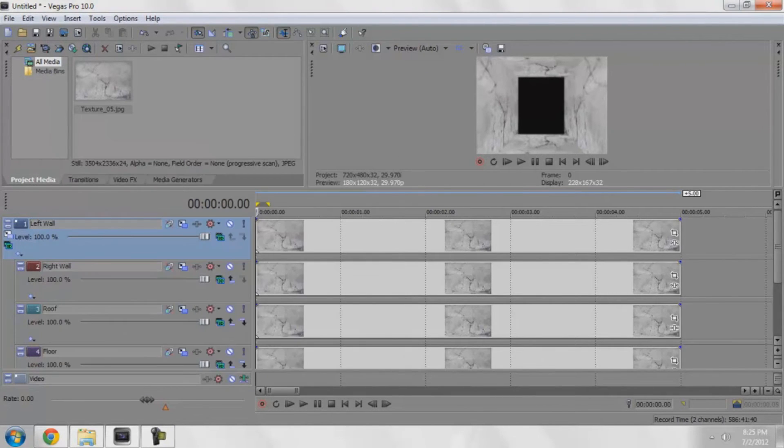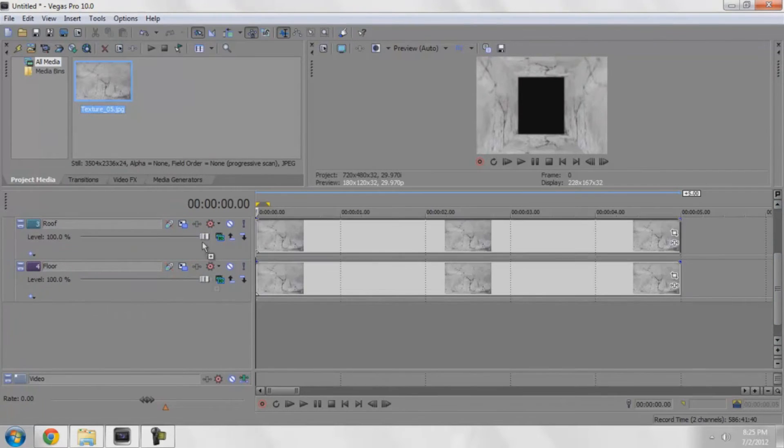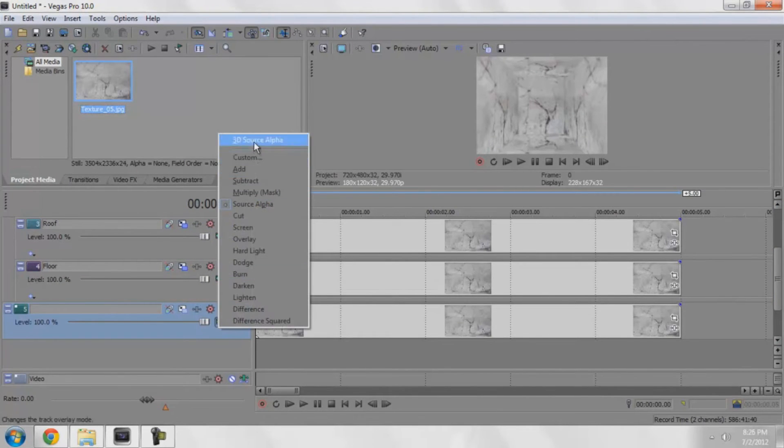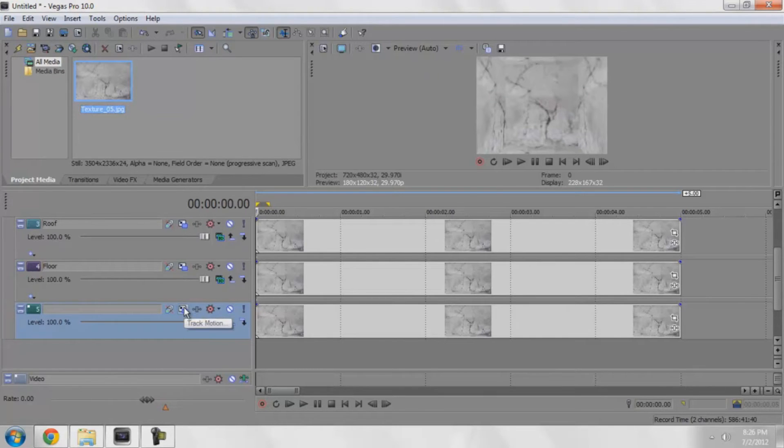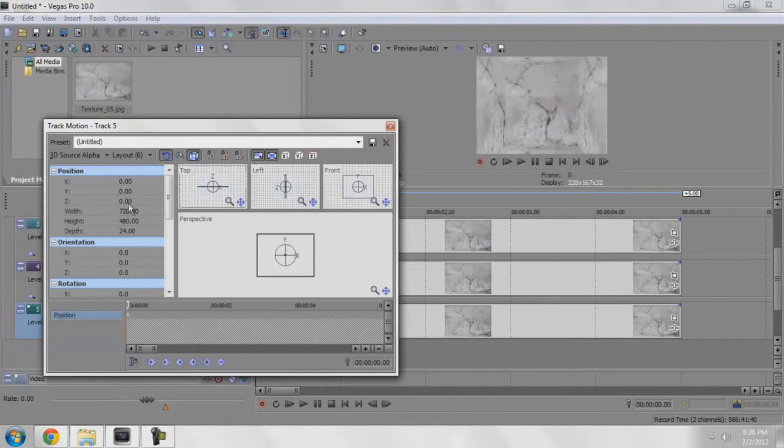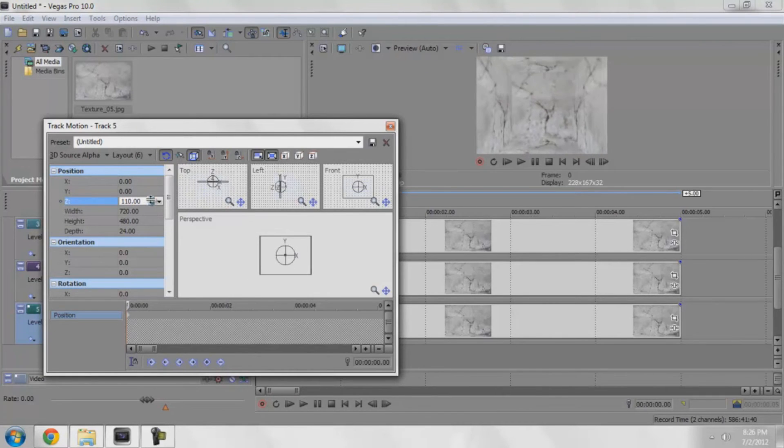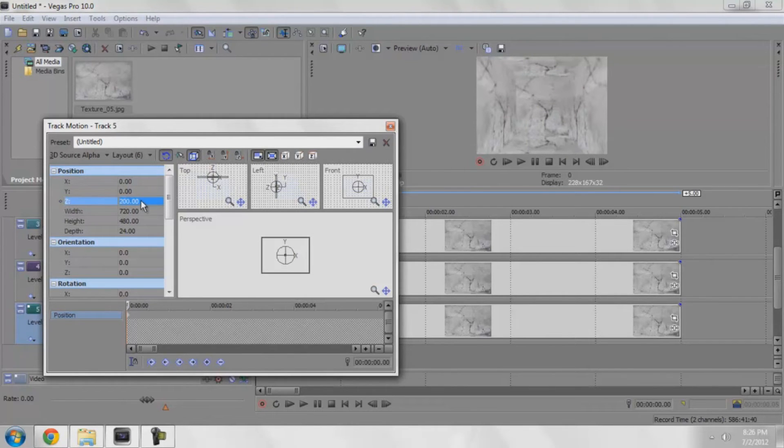I'm going to make the back wall, make it 3D source alpha, make it a child. Go to its track motion, and really all you got to do here is bring the Z forward, or not forward but up until you get somewhere you like. I'm going to get 200. 200 seems to be like a good number.